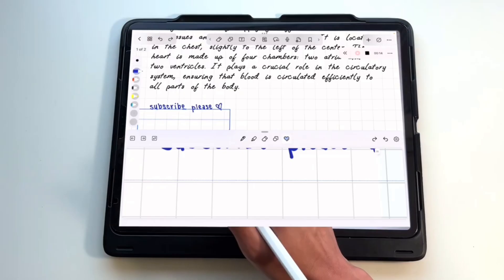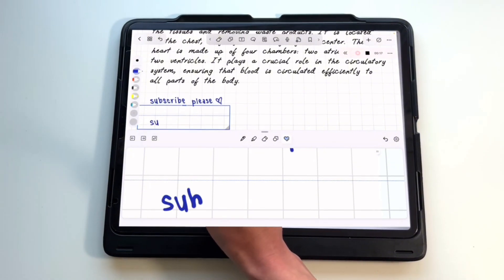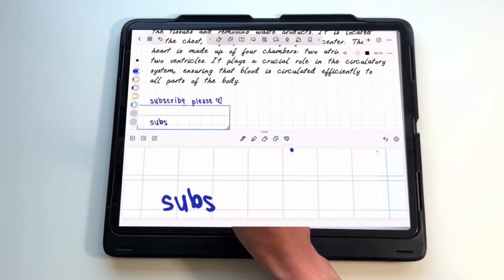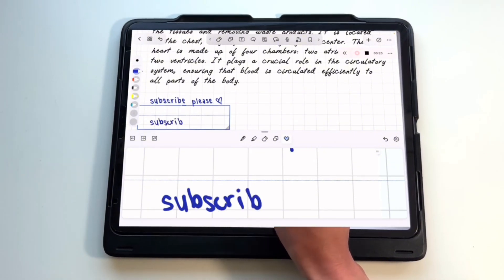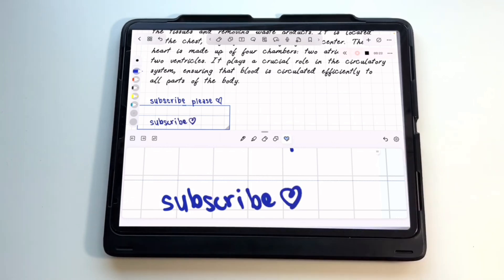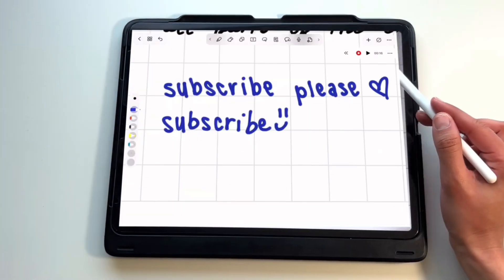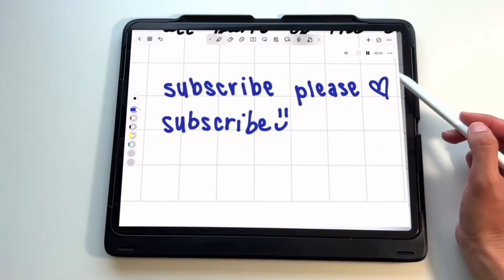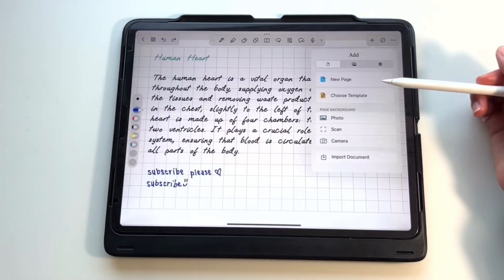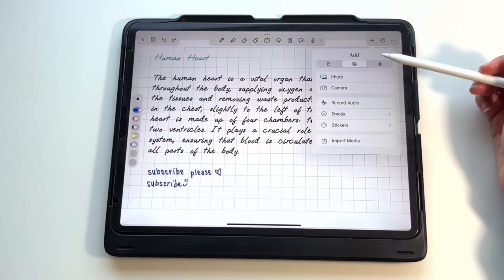In both GoodNotes and Notability, when you record something while writing and play back that recording, it'll highlight what you wrote during that part of the recording. However, I was disappointed to see that that is not the case in Noteshelf.